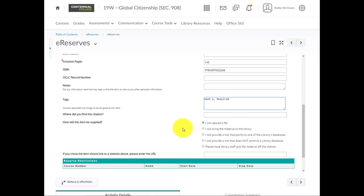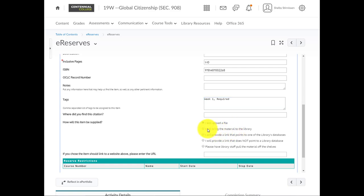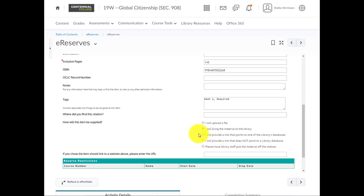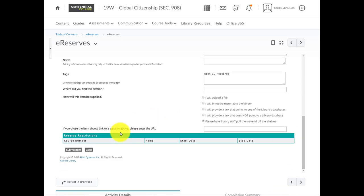This is an important selection. How will this item be supplied? If you will upload a file, please select this, and then you'll be prompted to upload that PDF scan, for example, of that book chapter. If you have a personal copy of the book that you'd like us to scan, you can bring it into the library, and you will see a section for awaiting supply by instructor then on your eReserves course home, letting you know which books you've said you'd bring in. If there's a link to the library databases or to the public web, you can let us know here, for example, if it's an eBook chapter, or commonly, you'll just choose, please have library staff pull the material off the shelves, in which case we would find Seven Fallen Feathers in the library, do the scanning, and the uploading for you. If there is a web link, for example, to an eBook, please paste it here, in this field.